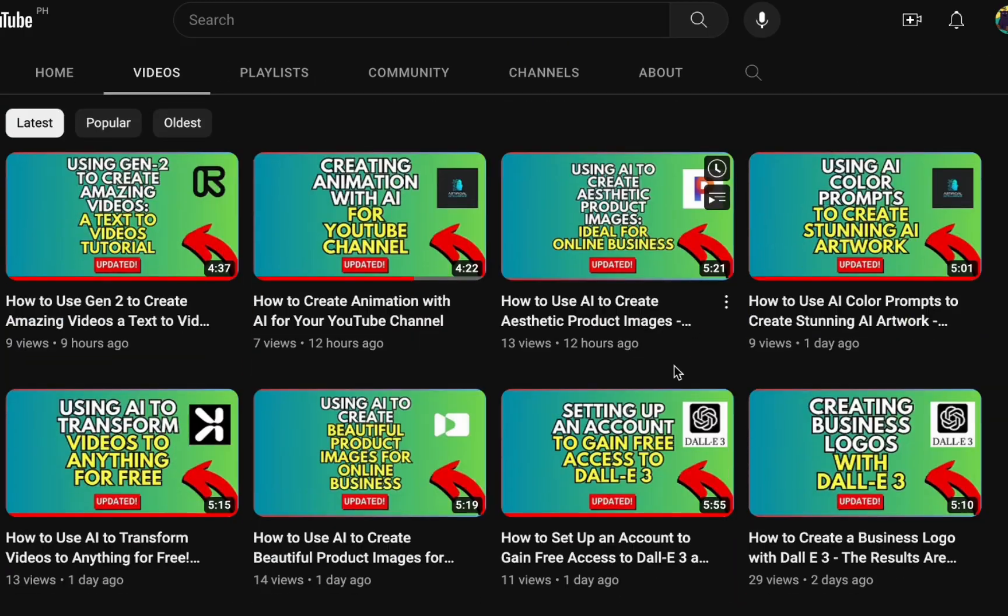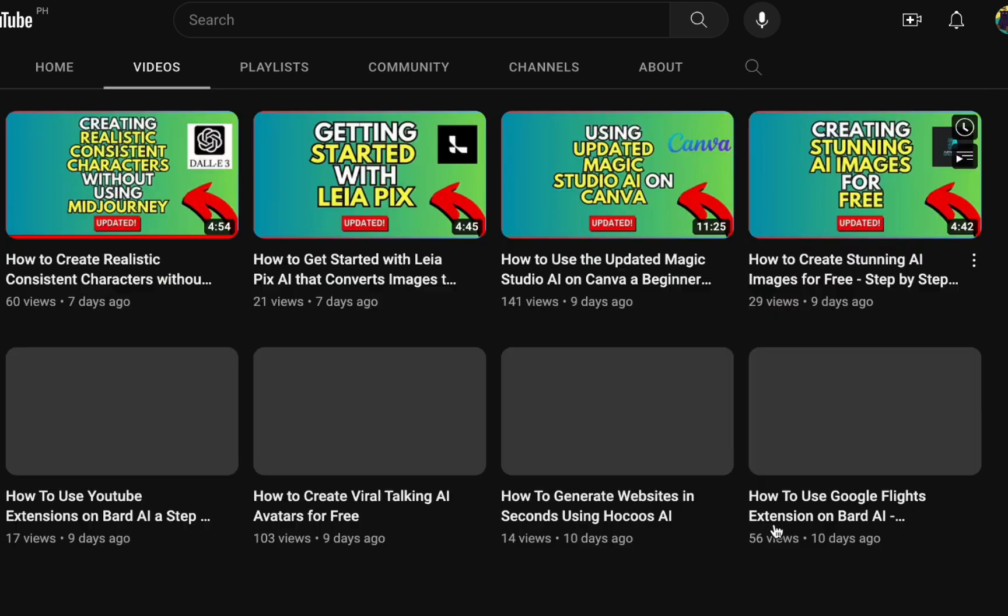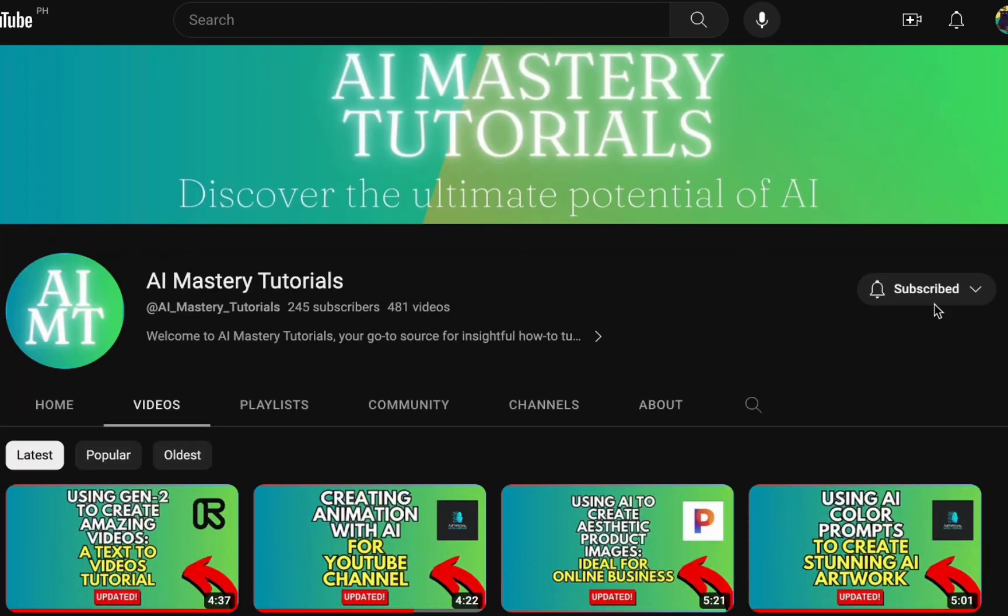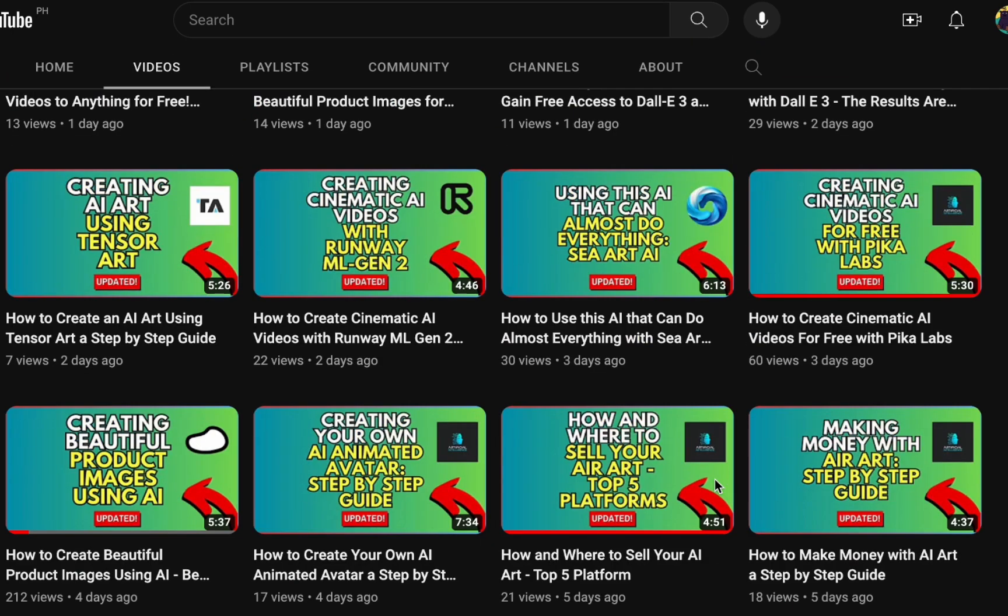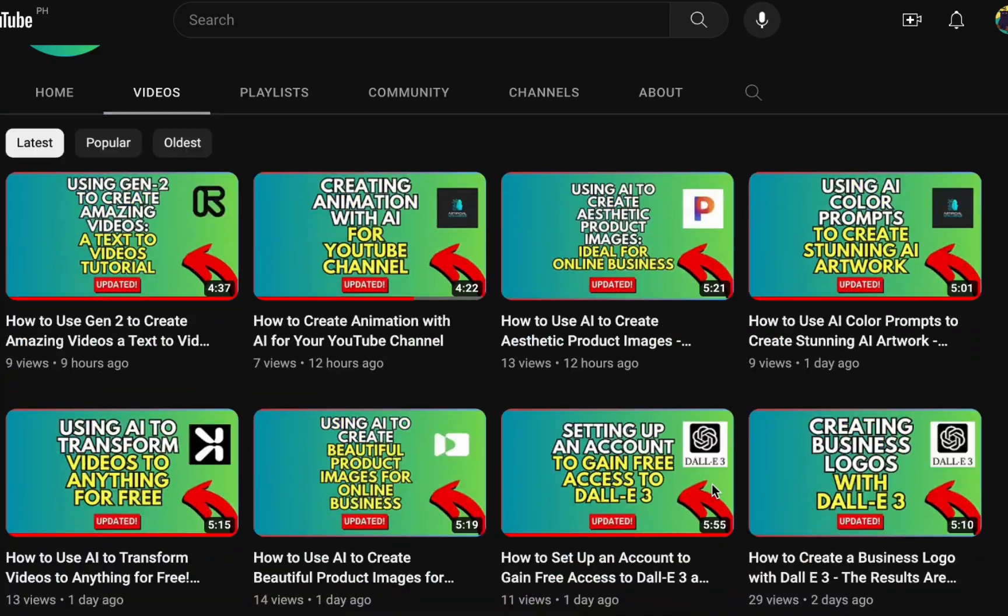Before we dive in, if you want to learn about the latest AI tools and how to use them effectively, please subscribe to our channel for user-friendly tutorials and stay updated. Your support helps us make more informative videos.